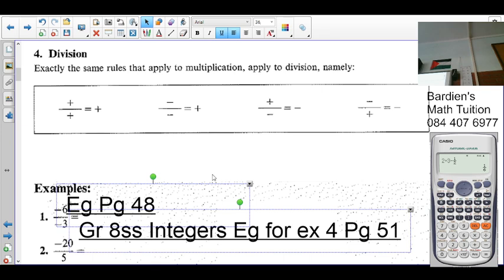Positive times positive is positive. Positive divided by positive is positive. Negative times a negative is a positive. Negative divided by negative is a positive. Negative times a positive is negative. Negative divided by positive is negative. And positive divided by negative is negative. The rule that applies to multiplication applies to division as well.